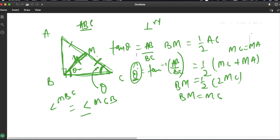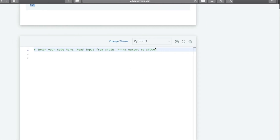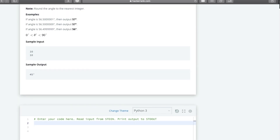To recap the logic: since M is the midpoint, AM and MC are equal. Using the theorem BM equals half of AC, triangle BMC is isosceles with BM equal to MC. So angle MBC equals angle MCB equals theta. In the whole triangle ABC, tan theta equals AB divided by BC, and from there we calculate theta.